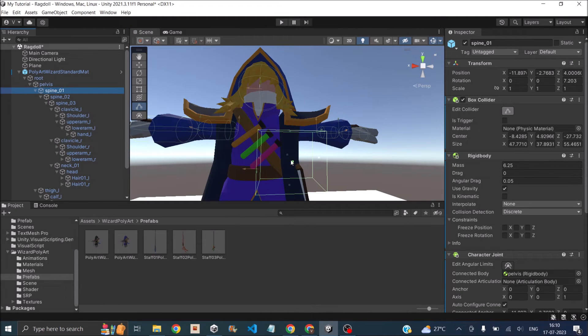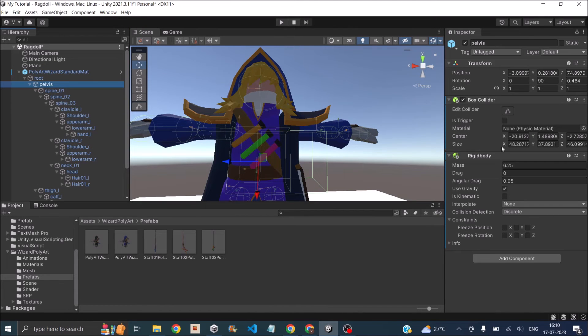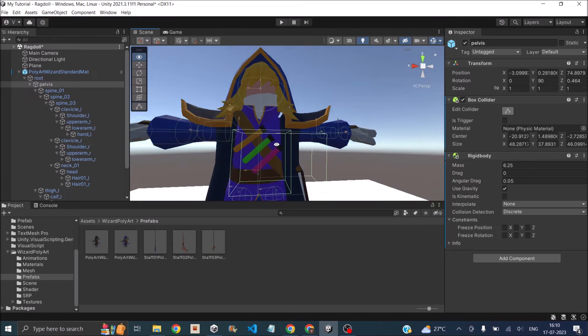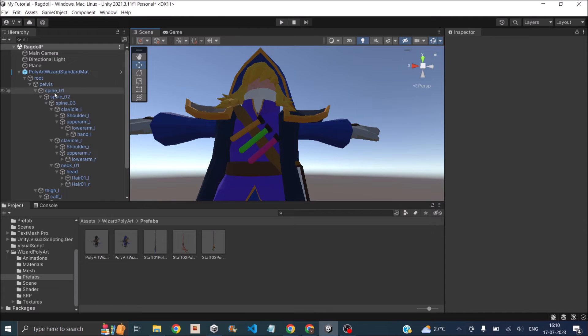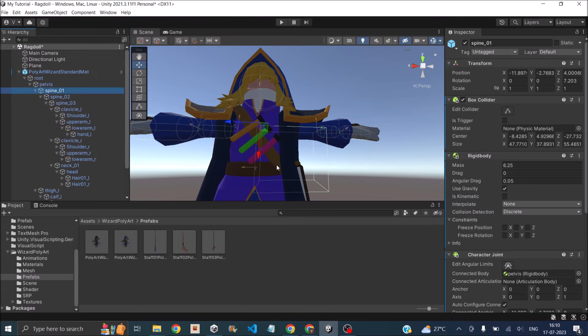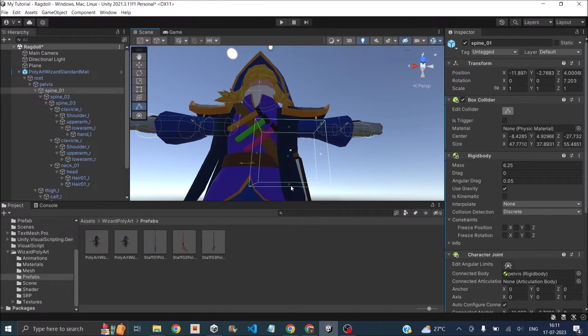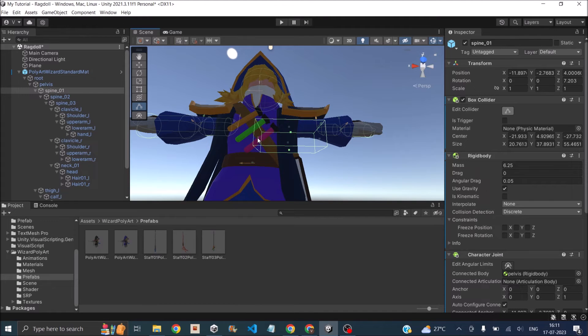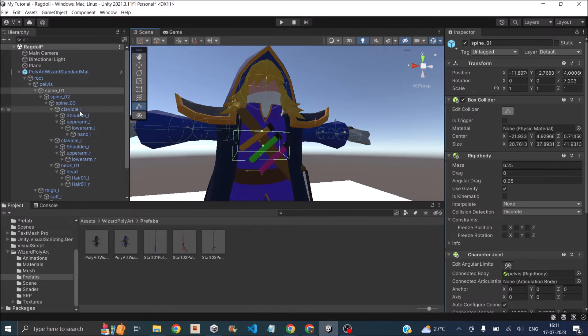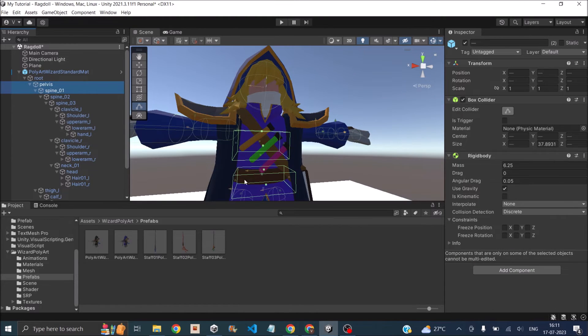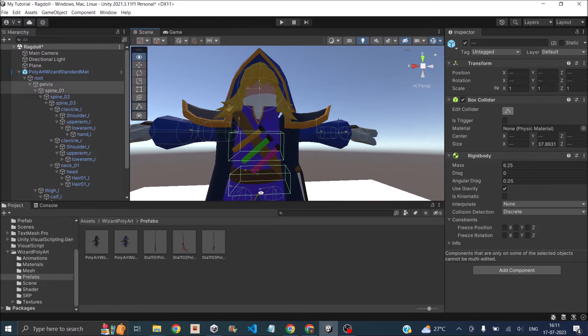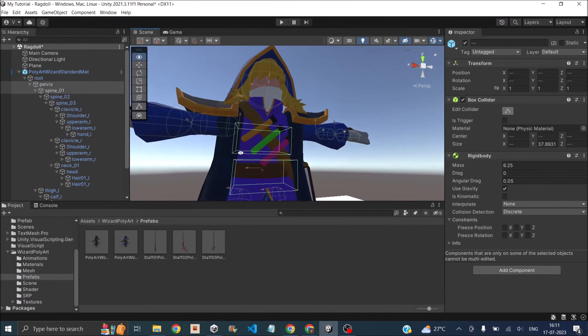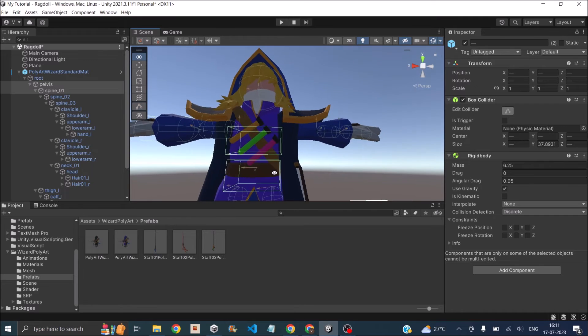Let's select the spine one and the pelvis collider. Let's make it small somewhere like this. Then let's select the spine one, edit collider, and reduce the size to something like this. Extend this here. Now I hope both are not colliding with each other. That should be okay. We'll increase this size to go a little bit inside.